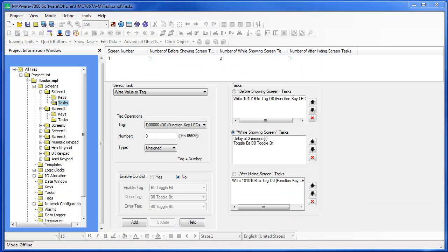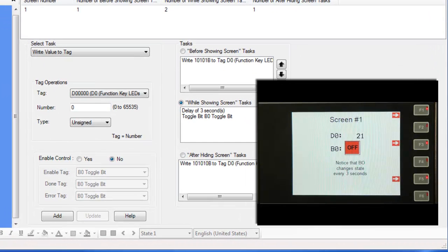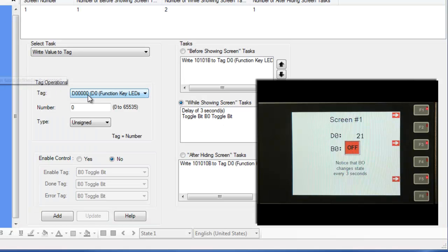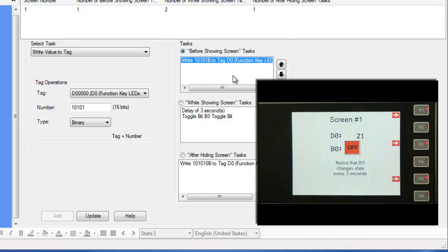Now let's see how these various tasks and function keys operate on the HMC 7057. I'm going to download this project to the HMC. On display is screen number one of our project. The HMC 7057 is displaying screen number one because we had a Go To Screen task in the Power On section of the task folder. We also created a task in the Global Task section called Copy Tag to LED that uses the value in the D0 register to control the LEDs of the function keys. In the local task folder for screen number one, I wrote the value 21 to D0 whenever screen number one first appears, causing the LEDs for F1, F3, and F5 function keys to light.